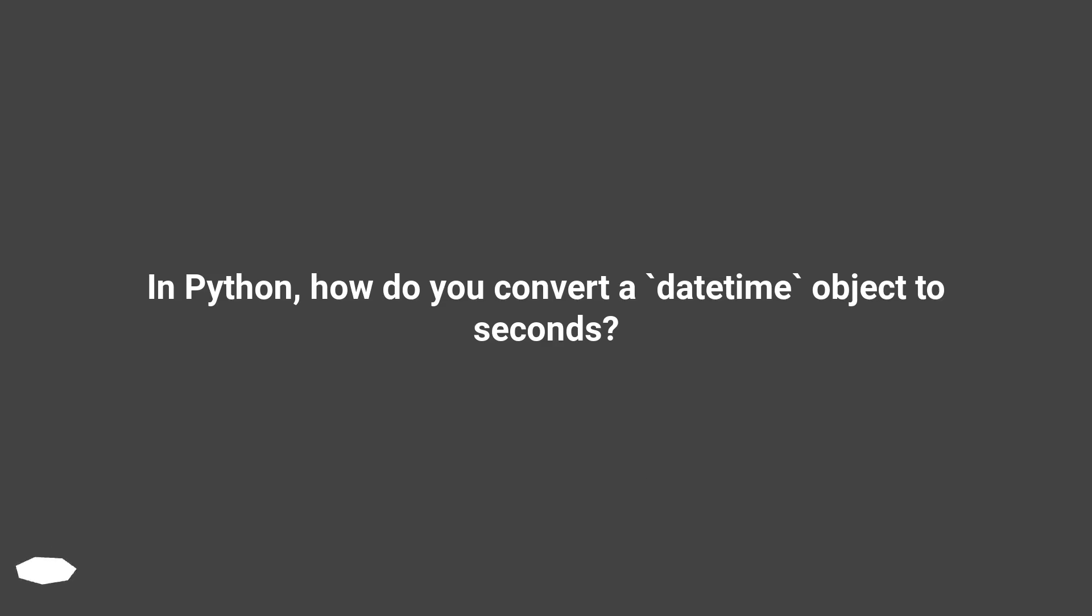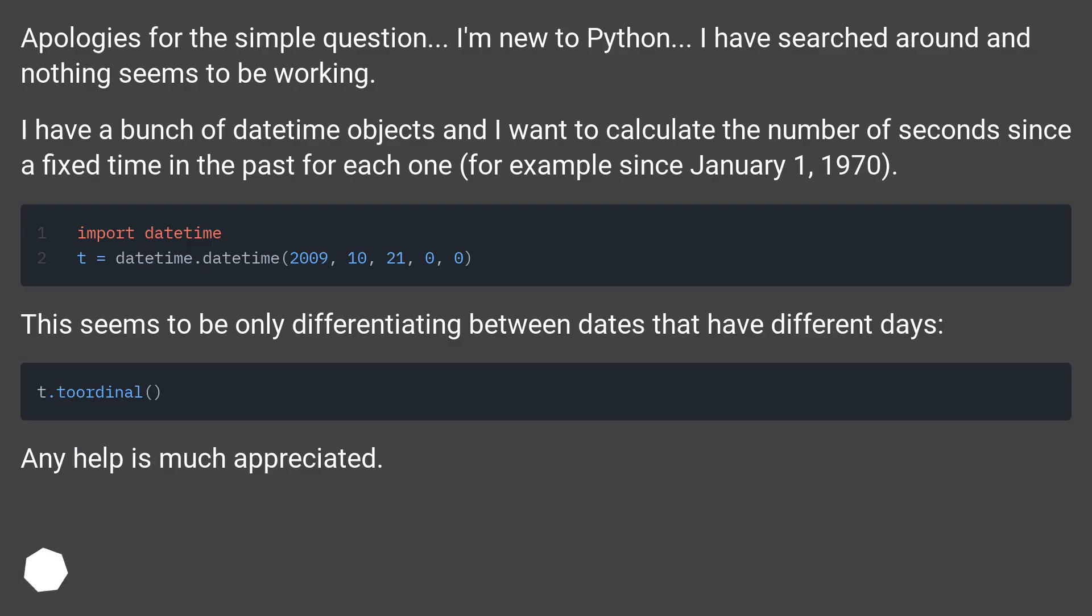In Python, how do you convert a datetime object to seconds? Apologies for the simple question. I'm new to Python.